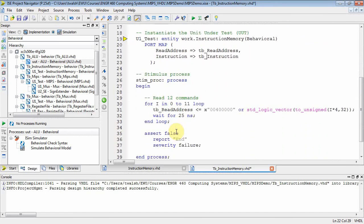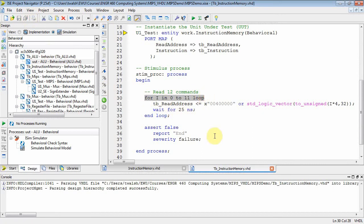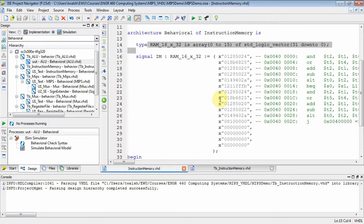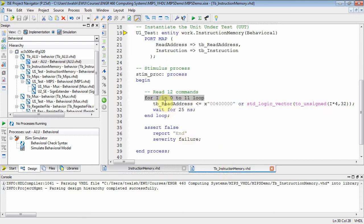And what I'm going to do here is I am going to loop from zero to 11 because I have 12 commands. If you go back and look at my instruction memory, even though I had a 16 memory instruction memory, I'm only using the first 12 for commands.